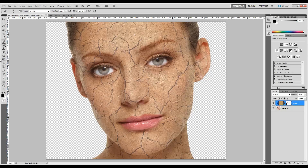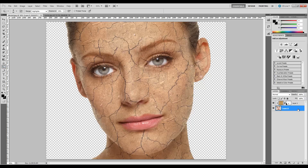Now what we're going to need to do is go ahead and bring in our good old burn tool. What you want to do is select your first layer with your model on it, and just size down your brush a little bit. We just want to go over some of these cracks. Make sure you're set to highlights up here in the range. What we're doing is just darkening and really bringing out some of the cracks to make it look a lot more realistic. I'm going kind of fast; you can spend more time and be more precise. We just really want to make those cracks pop. We want to make it look like her face is really, really about to fall off.